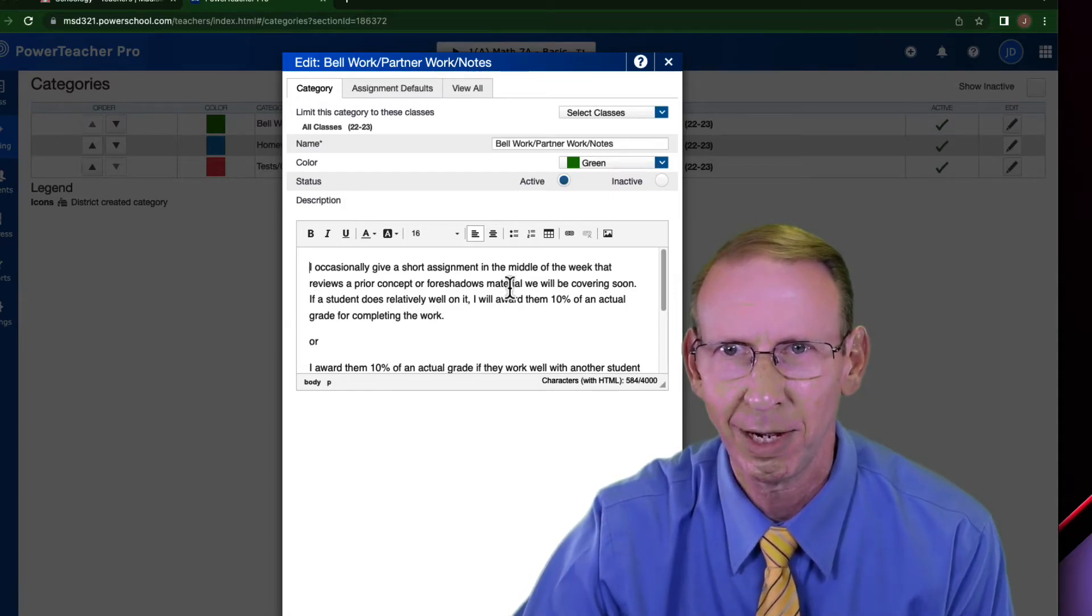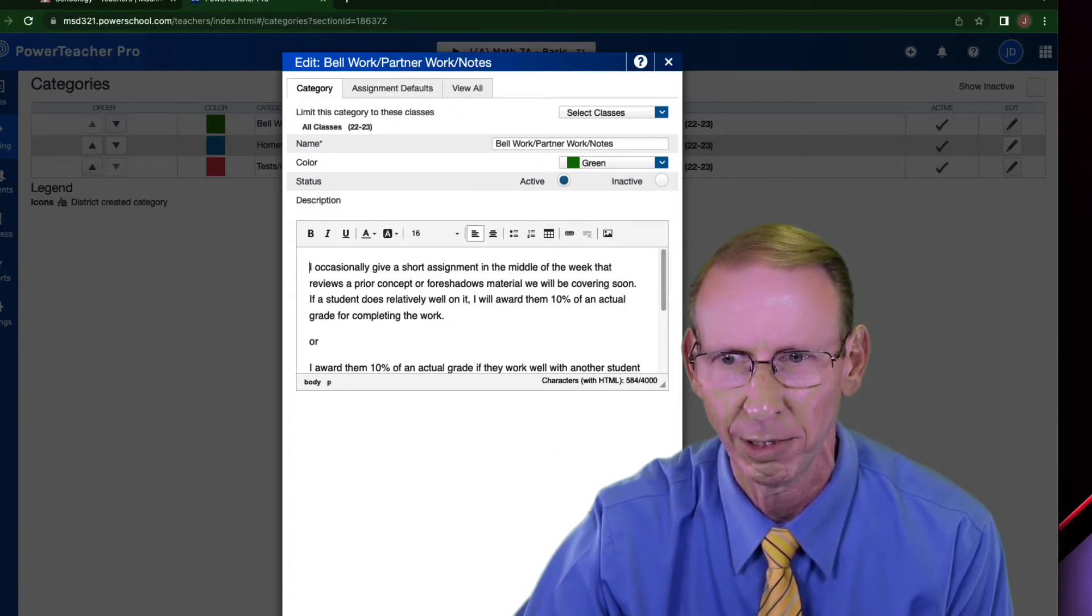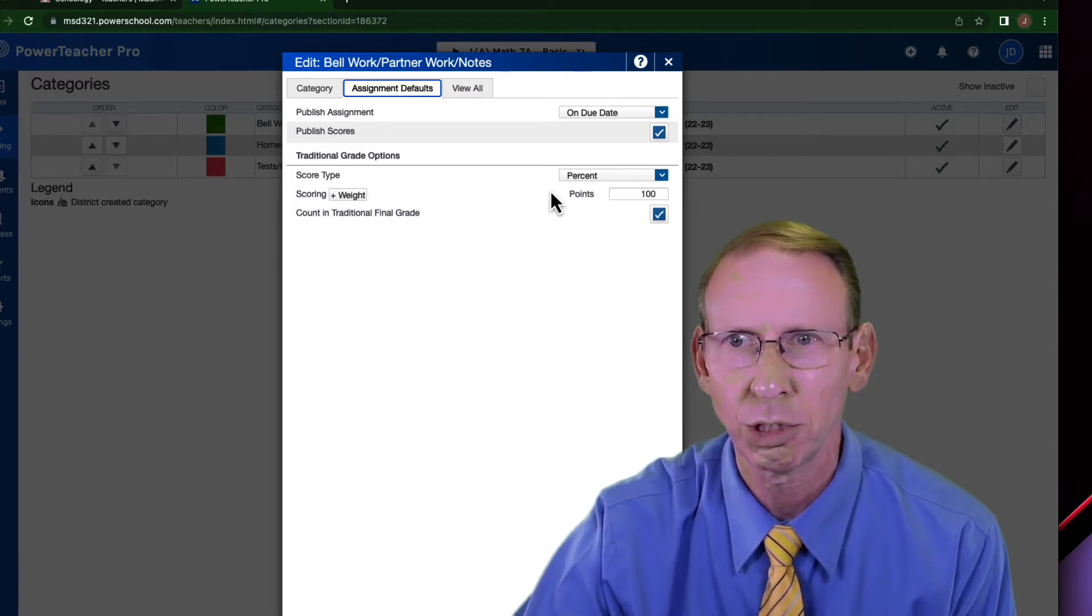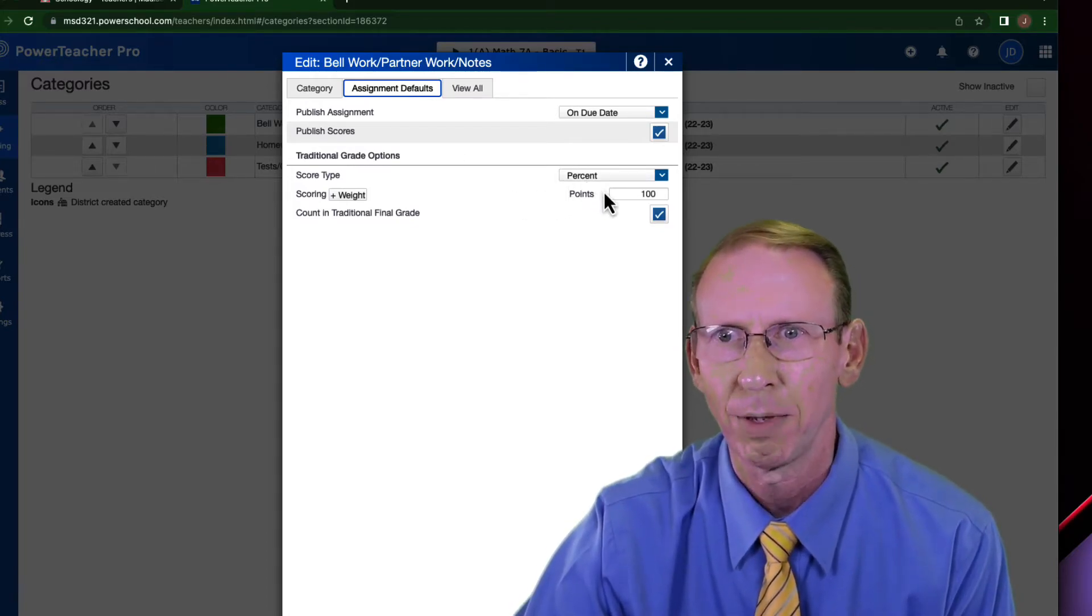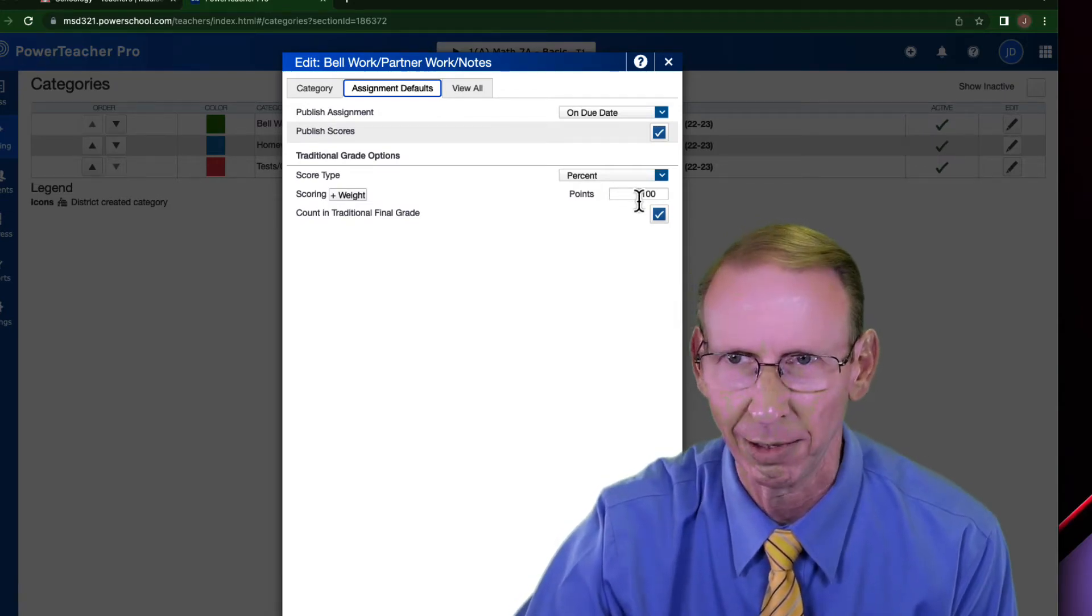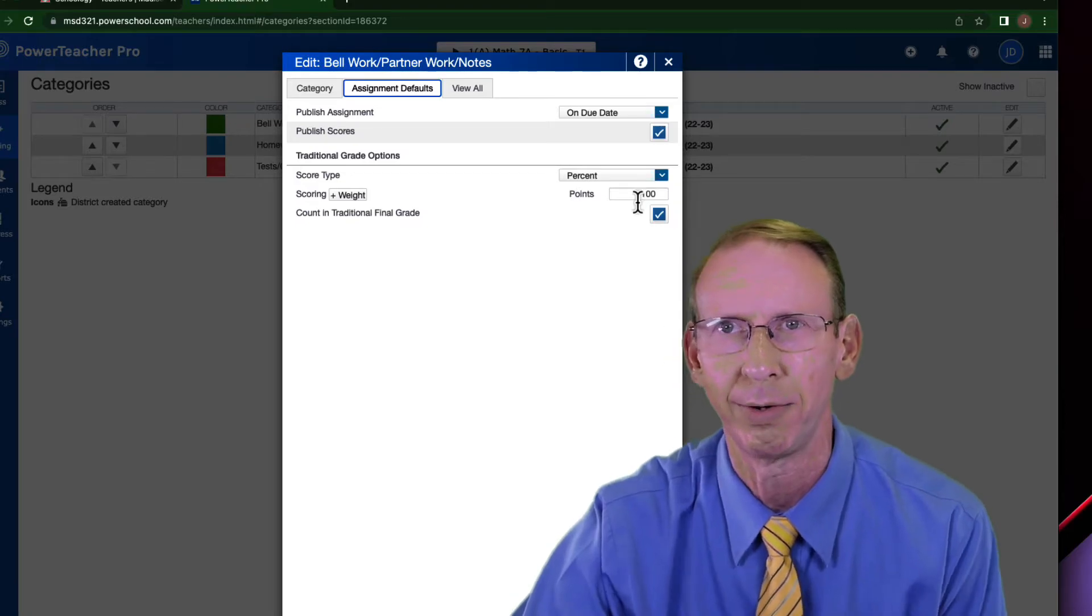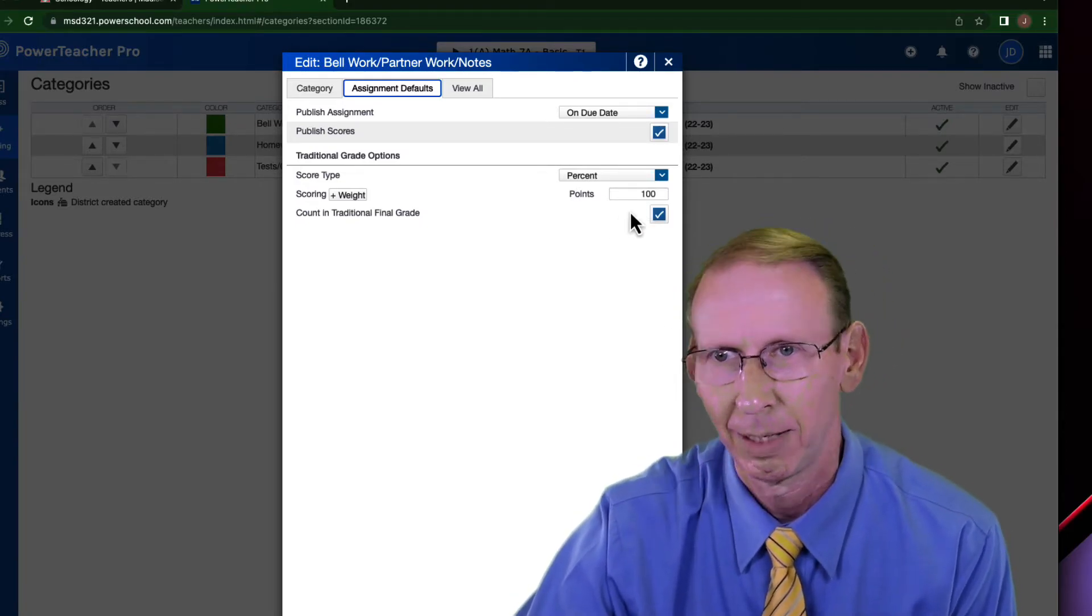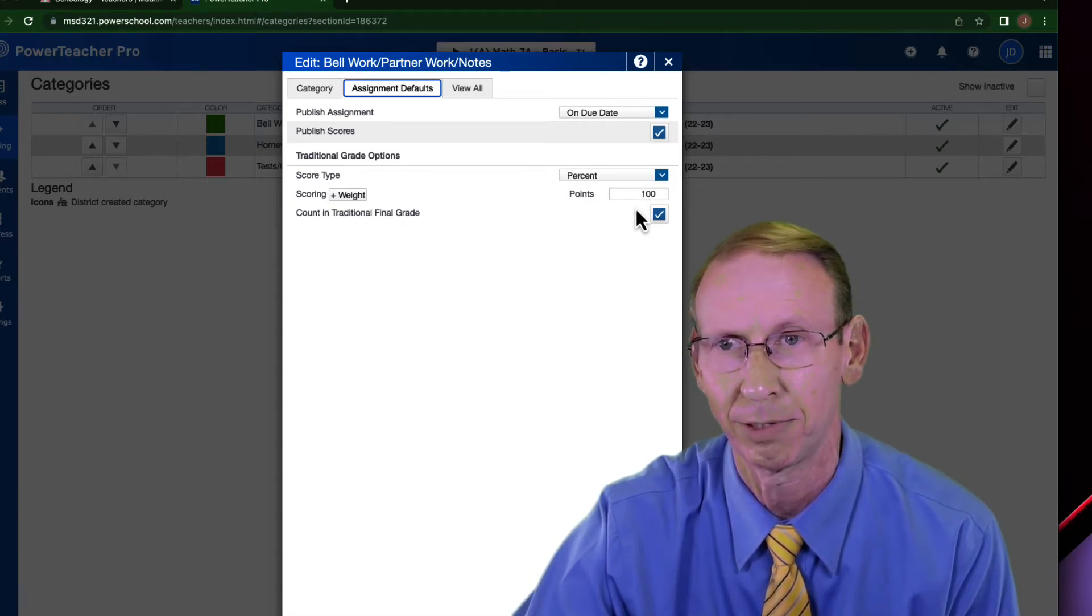Once I've done that, this is important. If you go up to assignment defaults before you say save, if you go up to assignment defaults, this is where you can tell it, always make it a percent or always make it a whatever point value. It saves you time when you go to enter in that assignment later. You can always go back and change it, but since we're here, we can go ahead and assign it. Now, I go by percent.